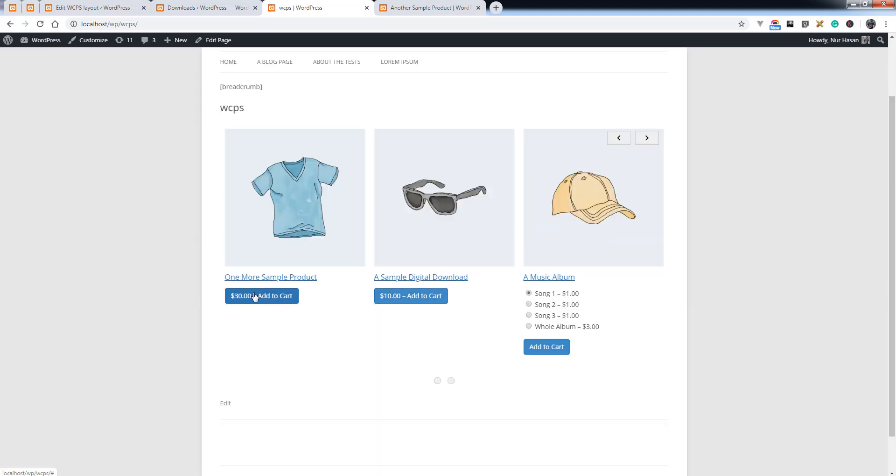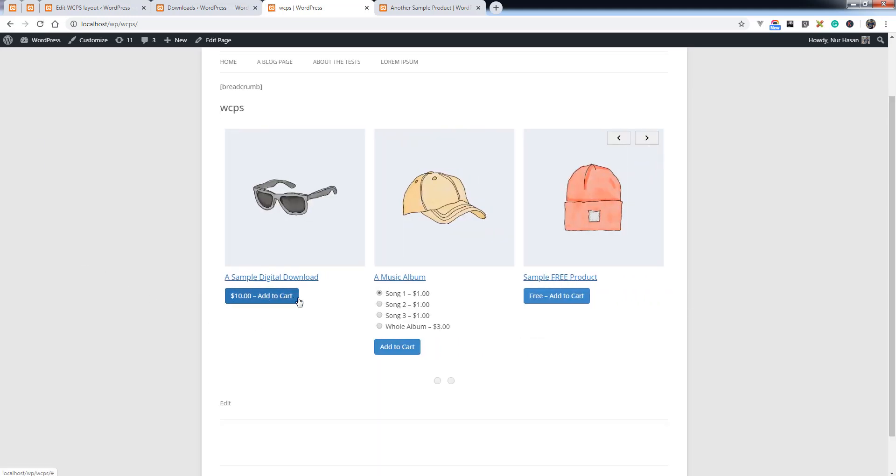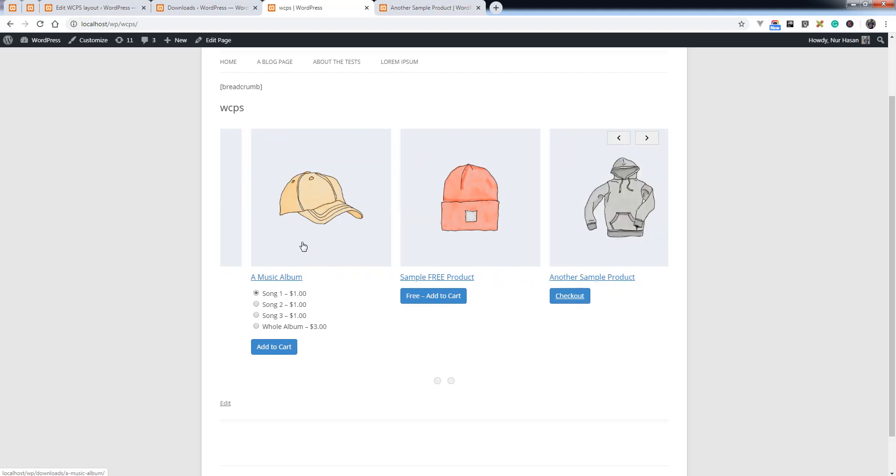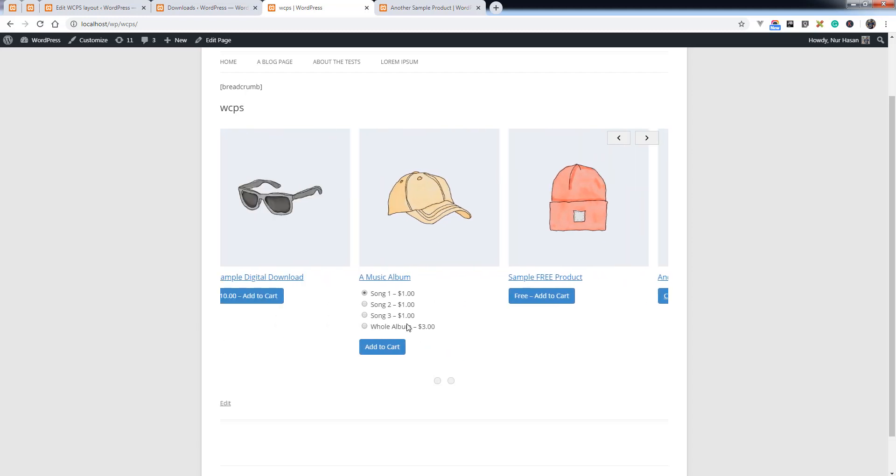You can see the add to cart button is displaying here.